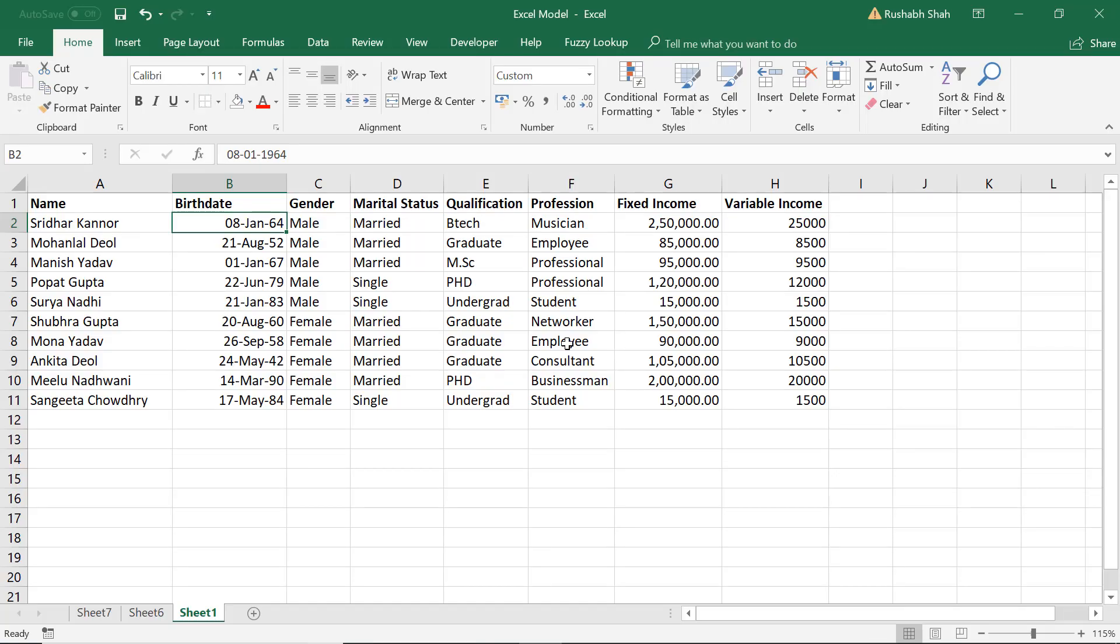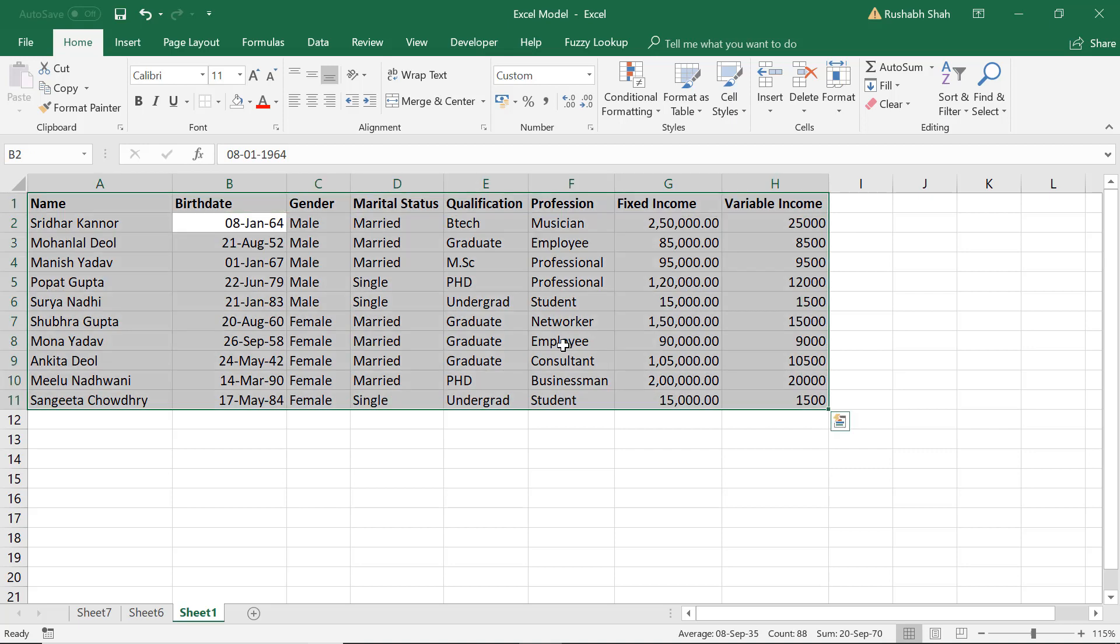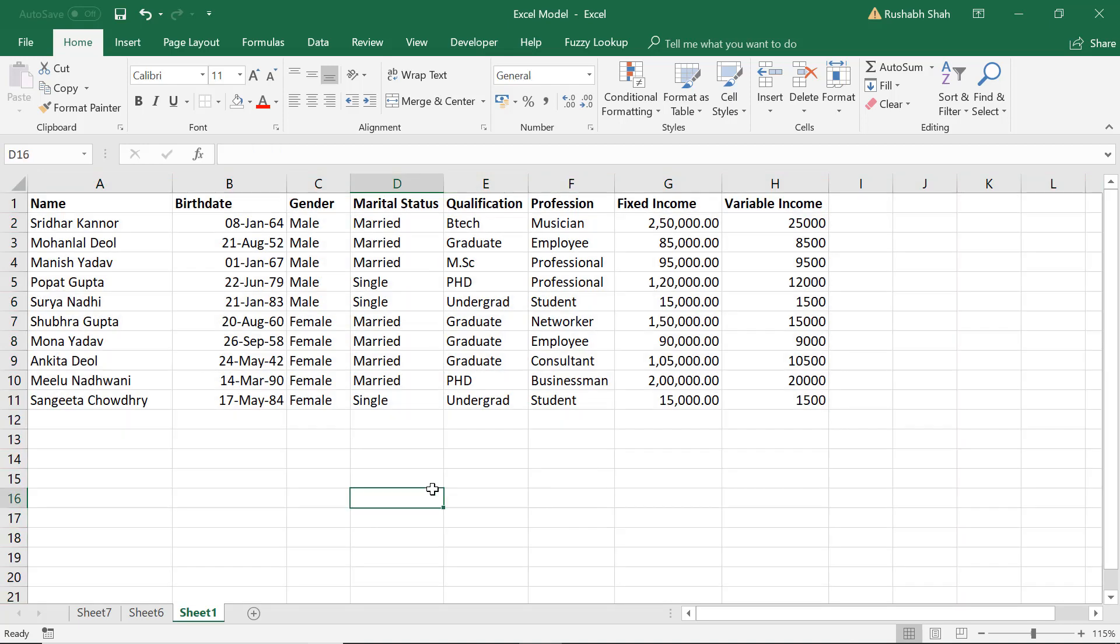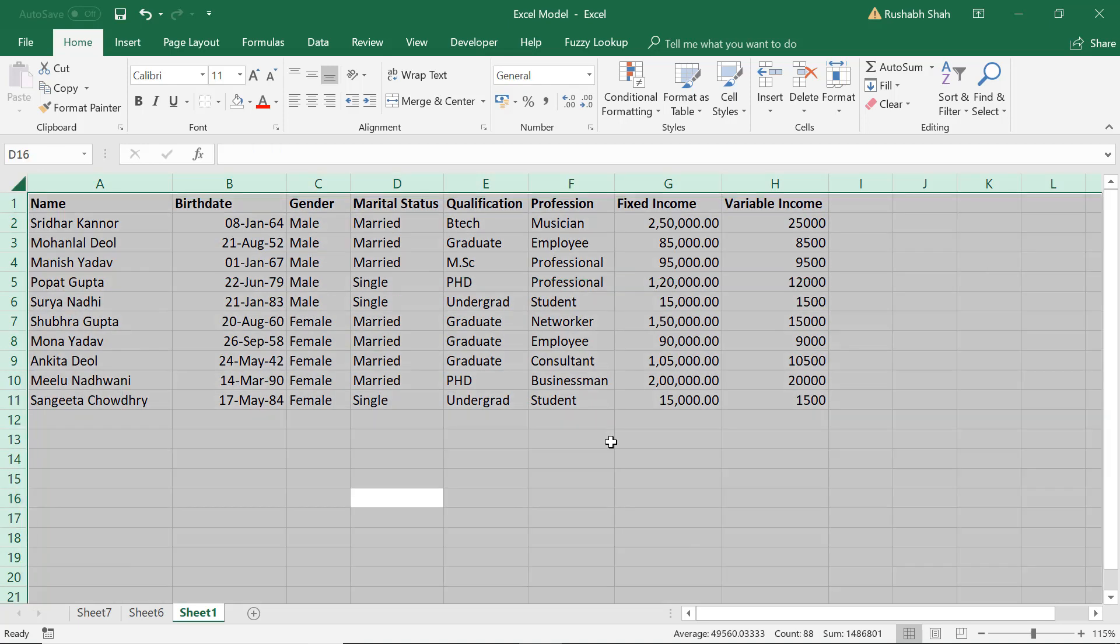This is a simple shortcut, you can press Ctrl+A anytime to select your full data set. This is because my cursor was inside the data. So if I press Ctrl+A one more time it selects the entire sheet, but if my cursor was somewhere outside and I pressed Ctrl+A it would select the entire sheet anyways.